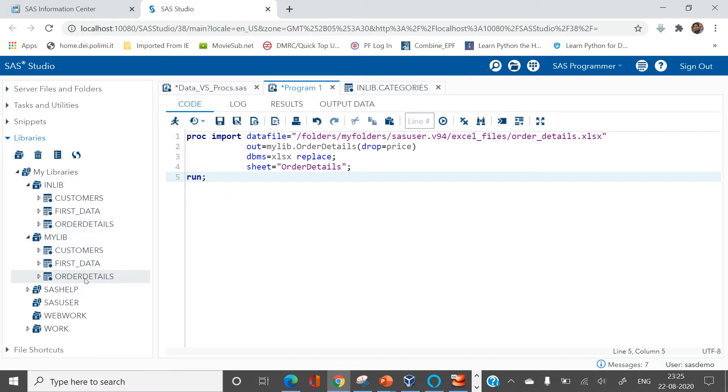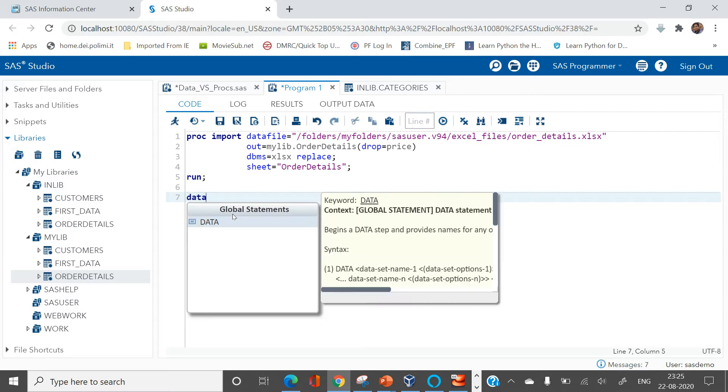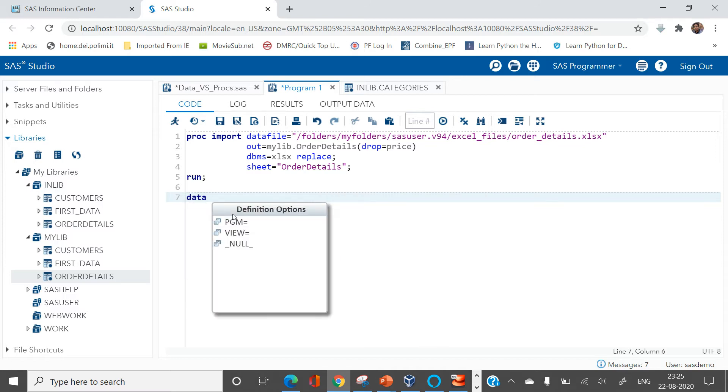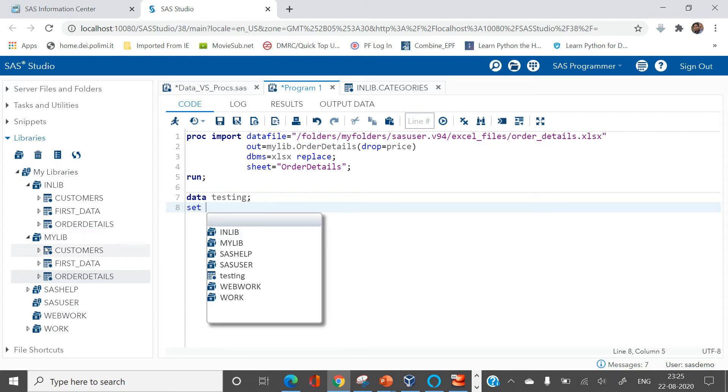Now I do not want to make any change in this existing data, so I'll create a new data and I will create a variable named price. So first I am gonna write data as testing. Data step will be testing data set, and then I'm gonna ask SAS to read a table from my live library.